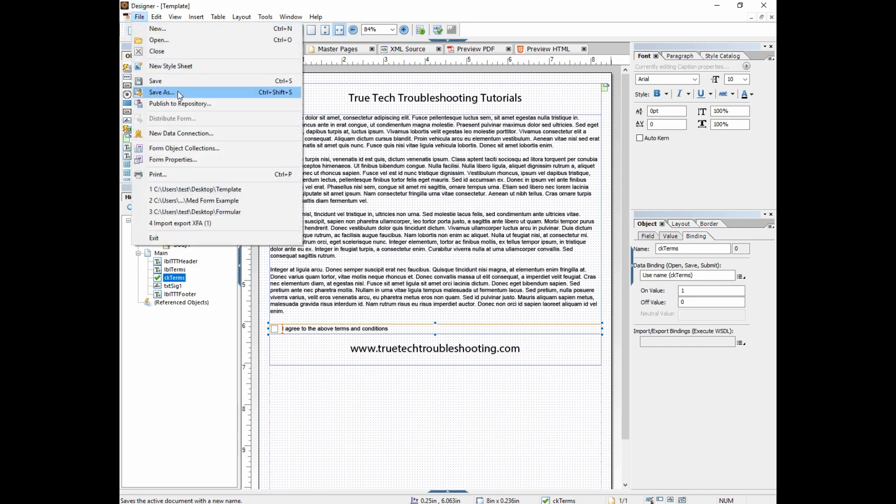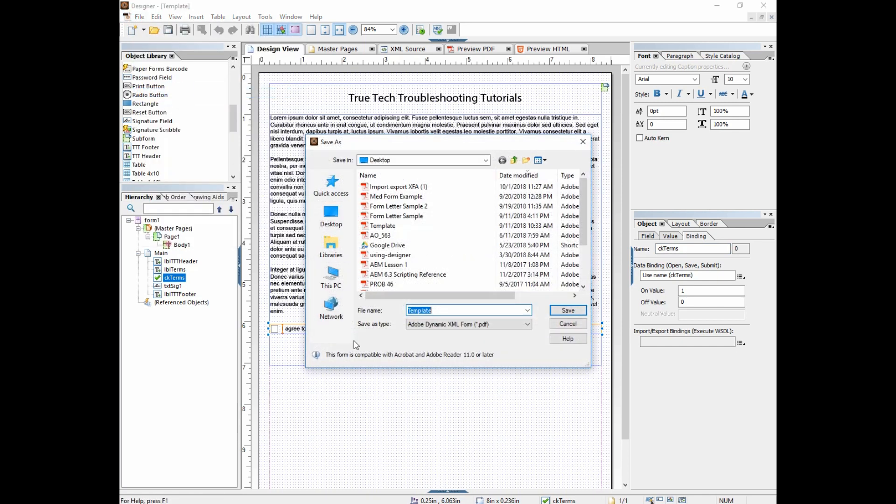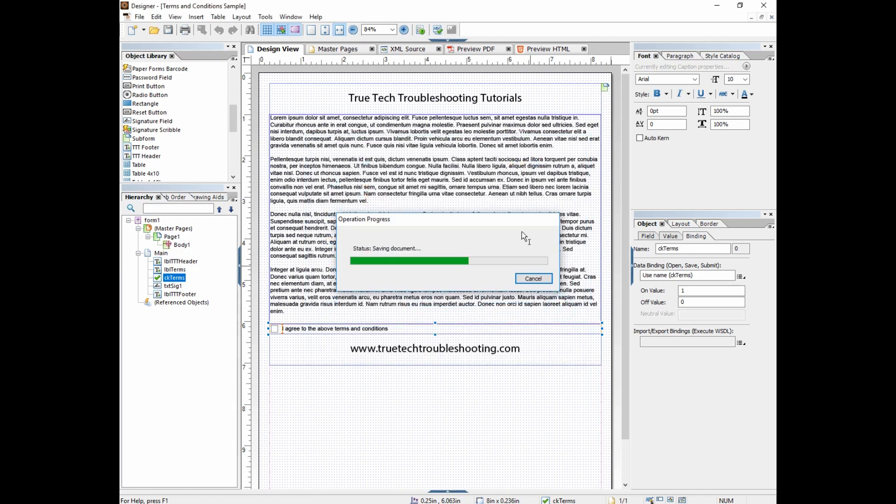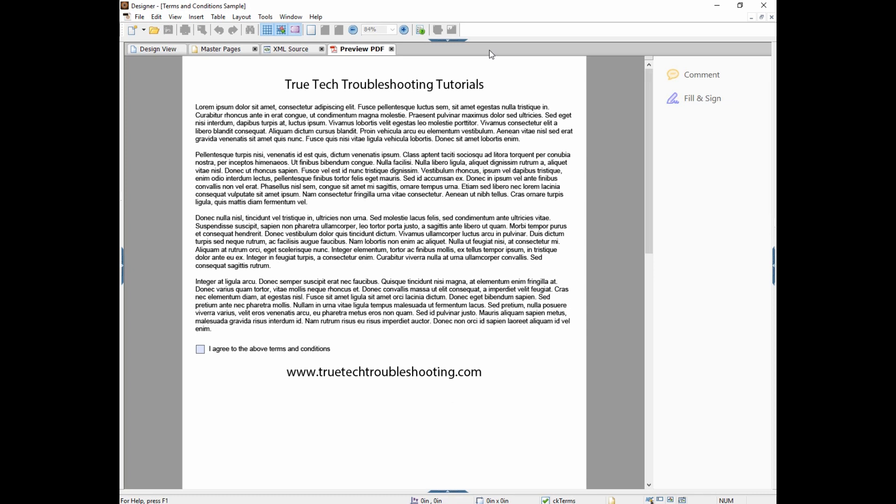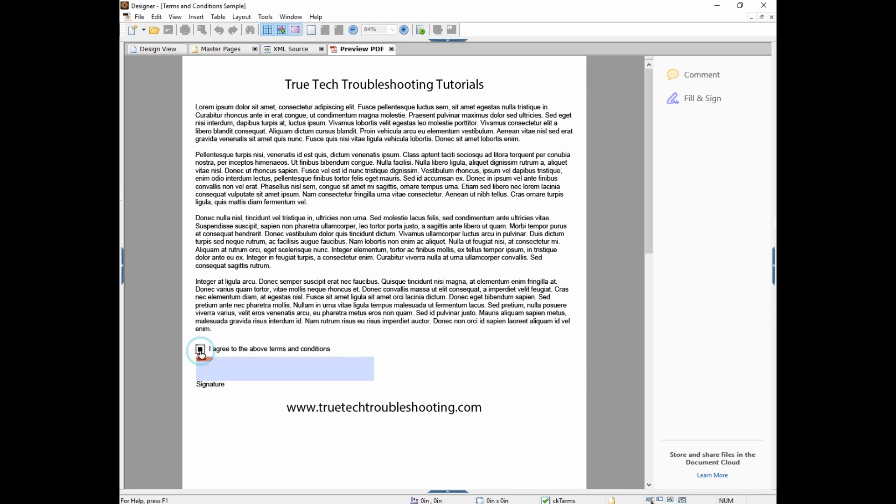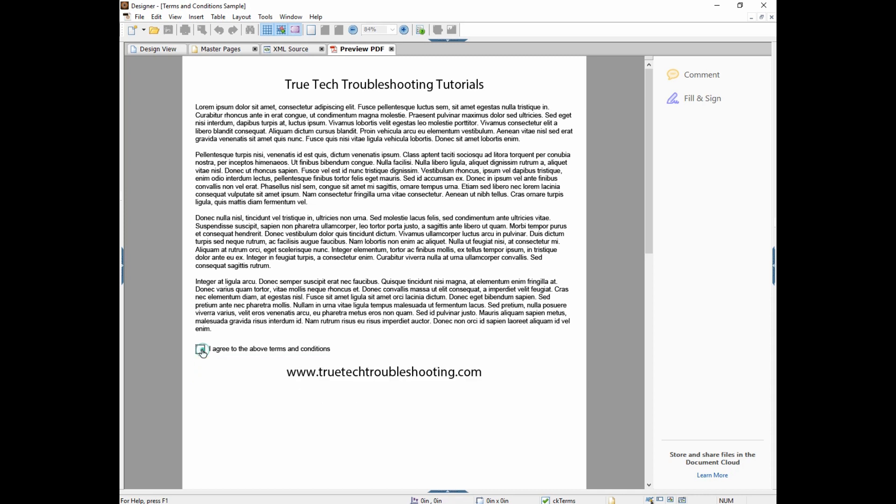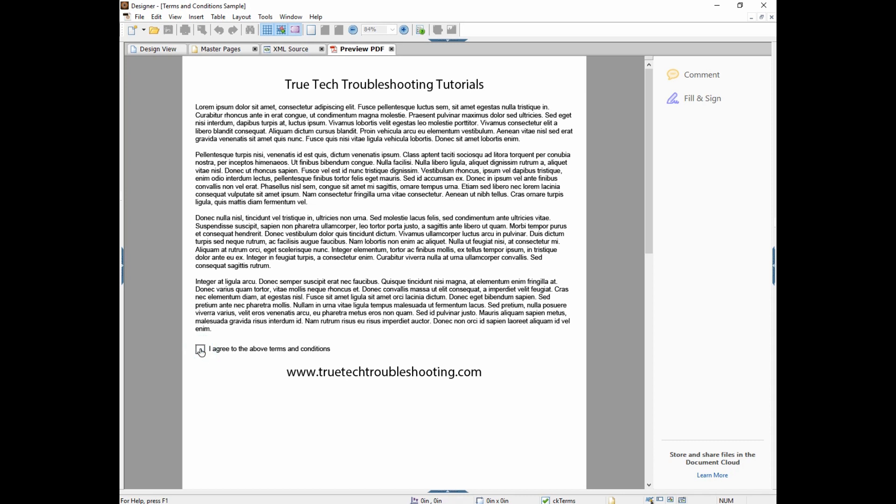Alright, so let's save this as, we'll call this terms and conditions sample. And now let's preview it. So right now we have our header, our terms and conditions, our checkbox, and our footer. And let's click the checkbox now. And once we make it checked, then we get the signature field, which we can then click on and sign. If we uncheck it, it disappears. So, very simple, but it creates a dynamic effect that really harnesses the power of lifecycle.